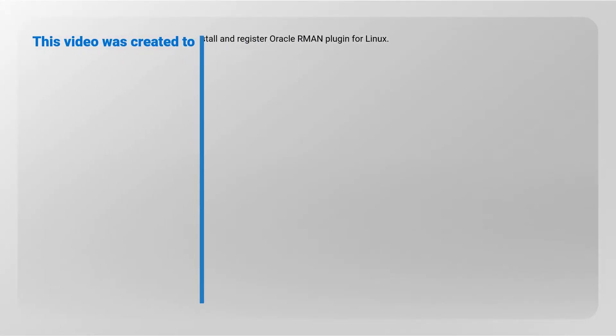This video was created to demonstrate how to install and register Oracle RMAN Plugin for Linux.